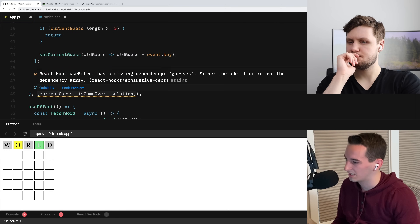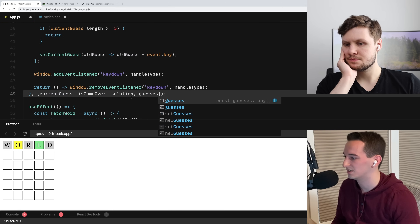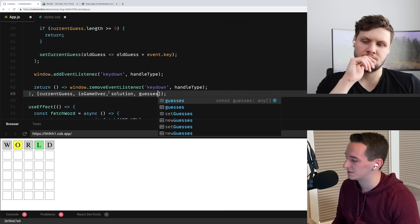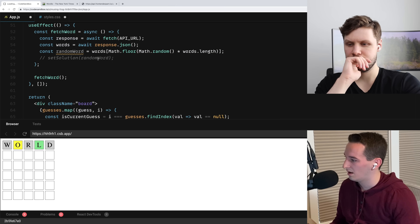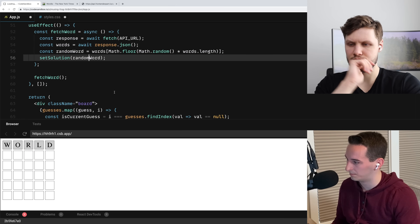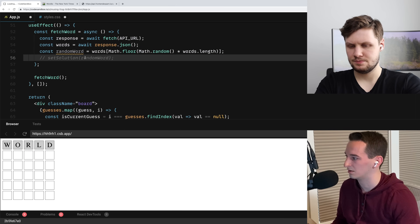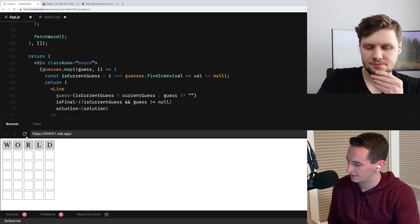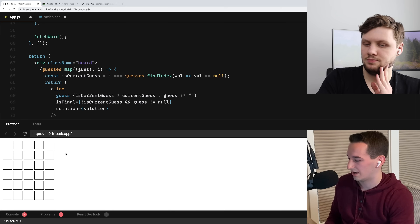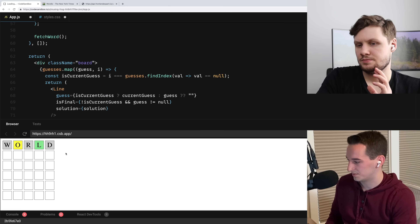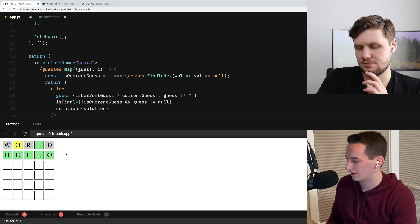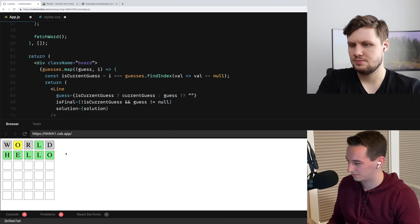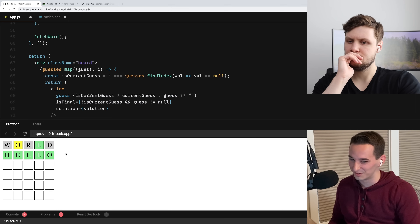Okay so it is working. This useEffect is missing guesses in its dependency array as well. We'd probably want to clean this useEffect up and split it into different ones so we don't have such a bad dependency array, but I'll leave it for now. So let me remove the hardcoded setSolution. Okay so that works — if I refresh and type 'world', it tells me what's correct. And if I do 'hello', I get the correct answer now and I can't type anymore.